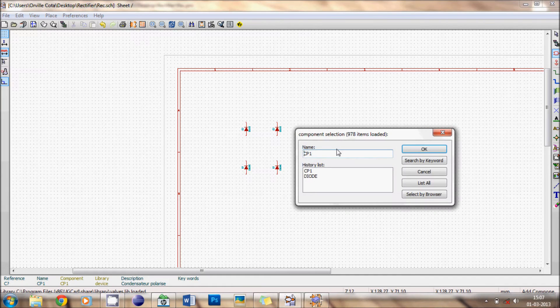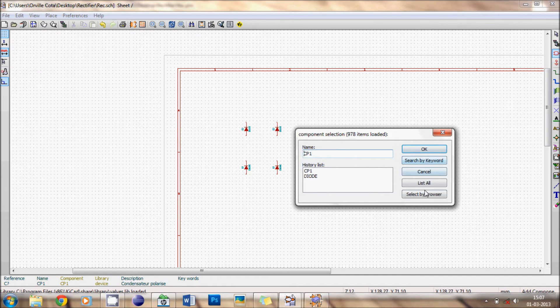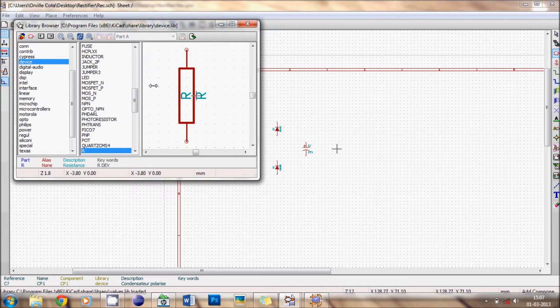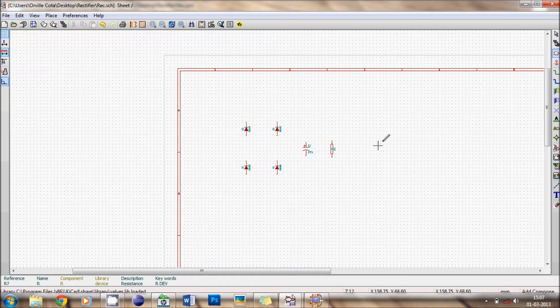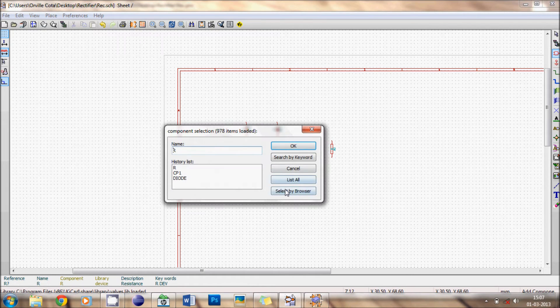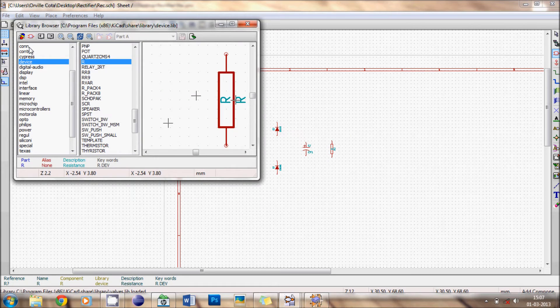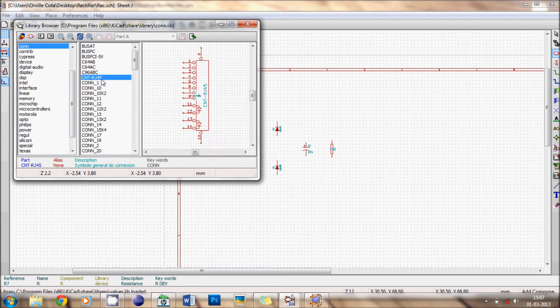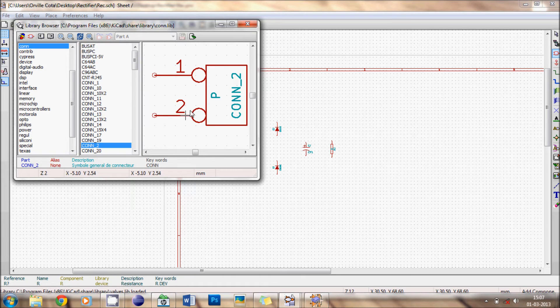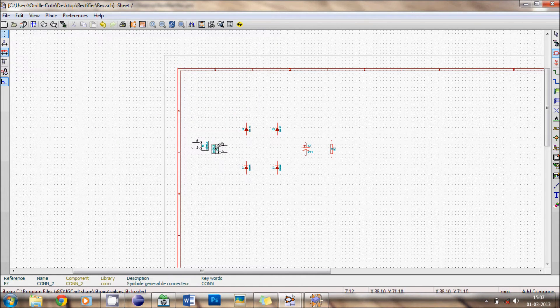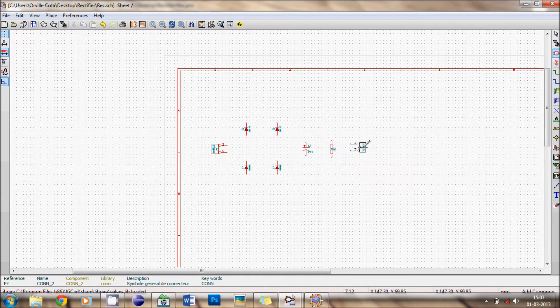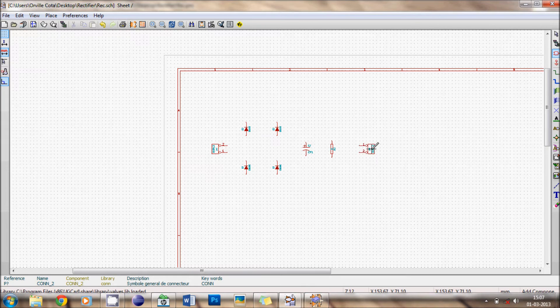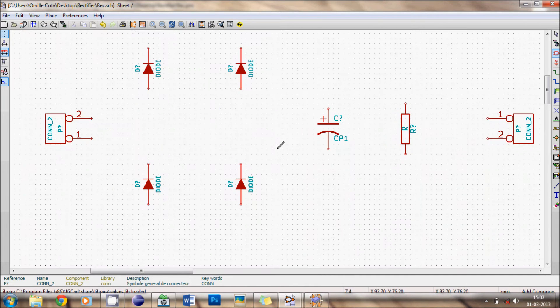Now for input and output connectors I require. Same from components, left click. Select by browser. Connectors I get from CONN. I want connector 2, that is with two inputs. To rotate R. And then click, left click. Again I want a connector which is already selected. OK. In place. So we have got all our components that we require.